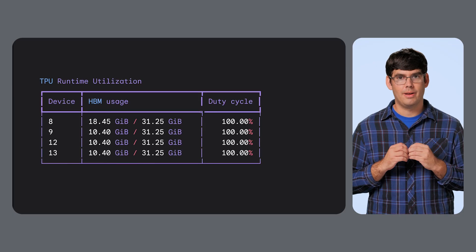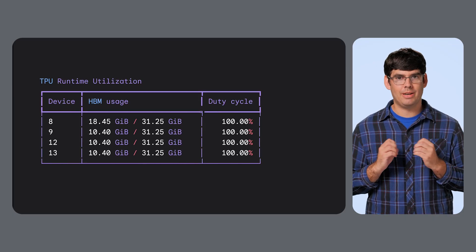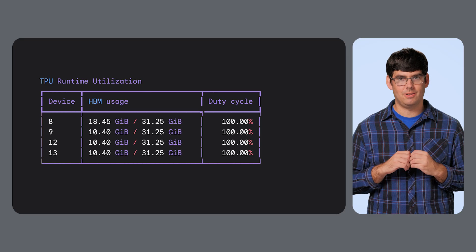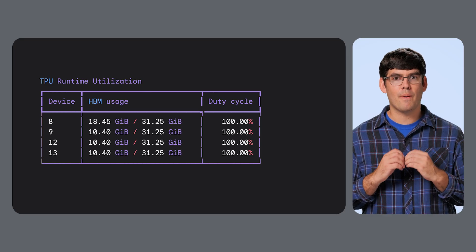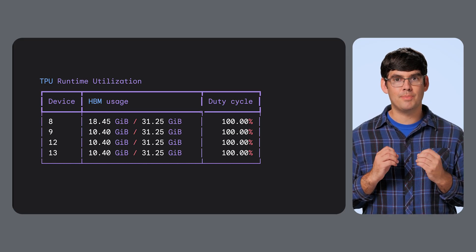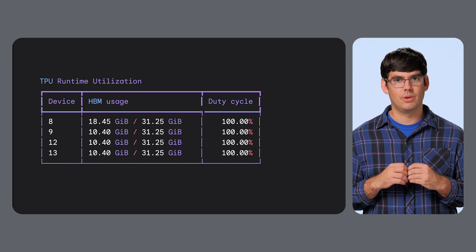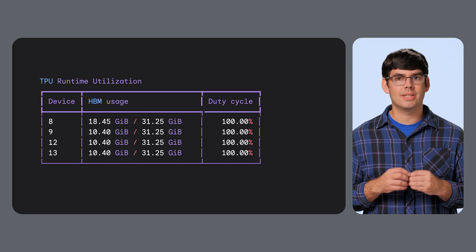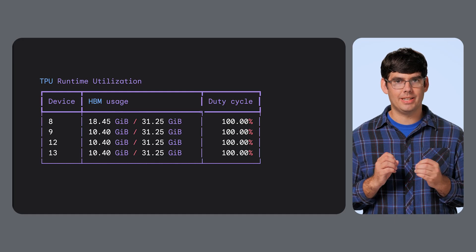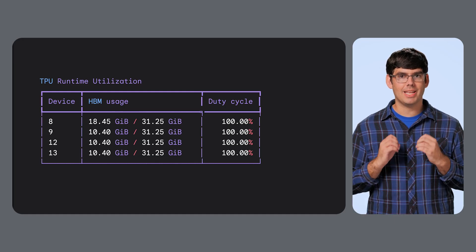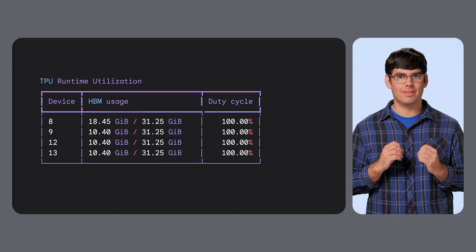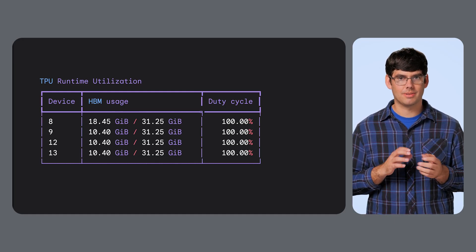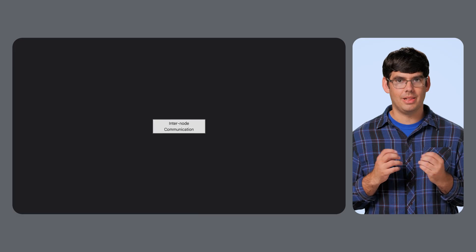Third, memory bandwidth bound. This one is subtle. Your TPU might be at 50% utilization. Why? Because it's waiting for data. The bottleneck is the pipe between the VRAM and the processing cores. The math itself is easy, but you have to move billions of parameters from memory to the processor for every single step. This is common in LLM inference and MOE models, where you're constantly swapping experts in and out of memory.